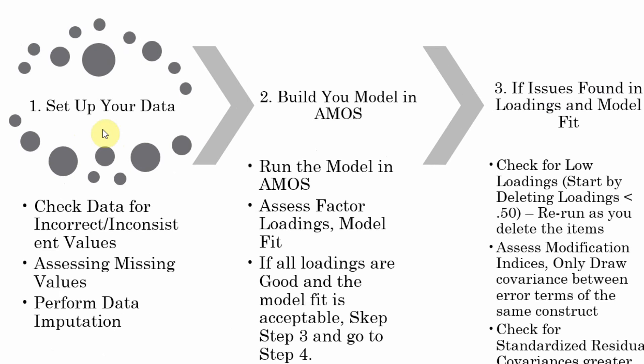The first step, you have to set up your data. Check the data for incorrect inconsistent values. There is a video on the channel on how to check and correct the inconsistent values. Assess the missing values and perform data imputation.